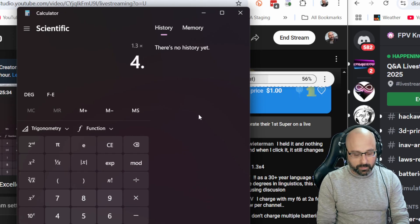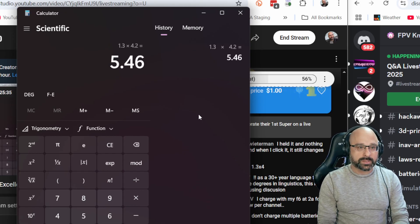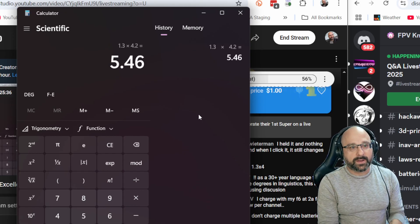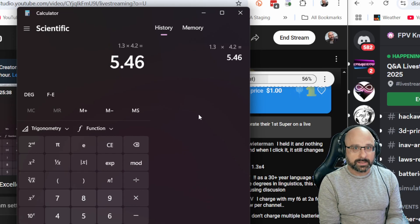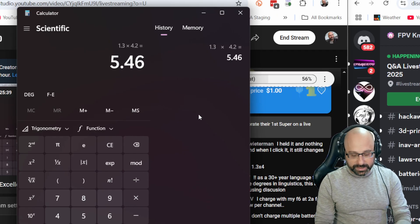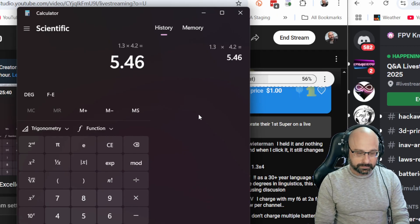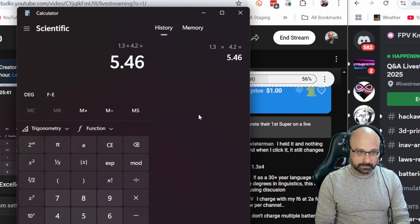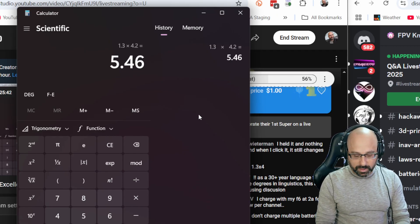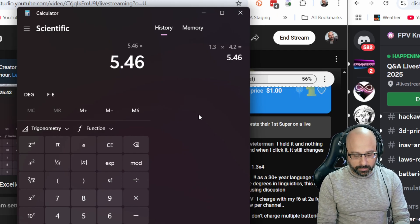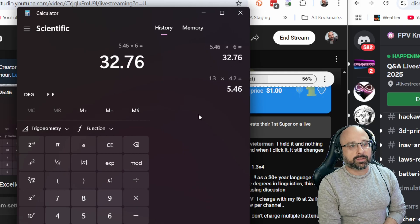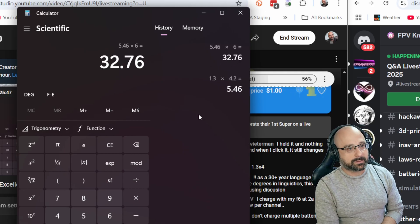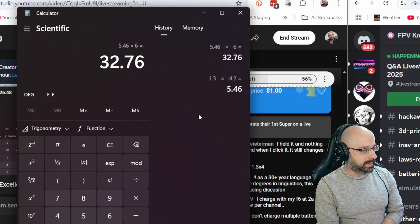1.3 amps times 4.2 volts is 5 watts, 5.4 watts per cell. So then we're going to multiply by 6, 32 watts, 33 watts. That's how you do it.